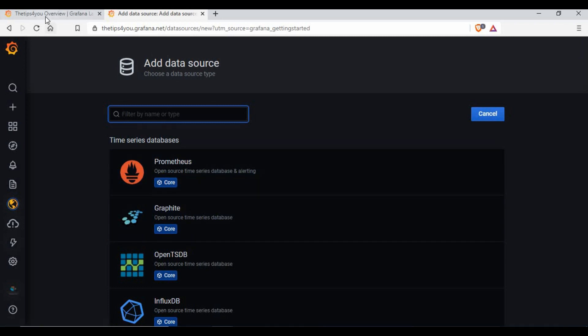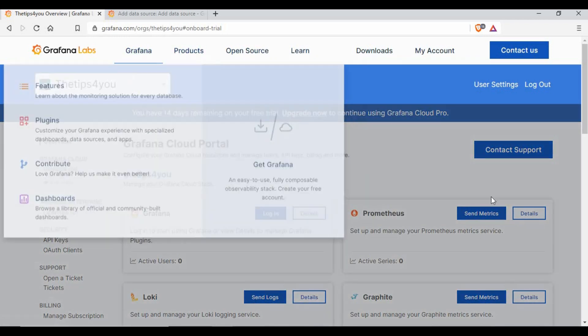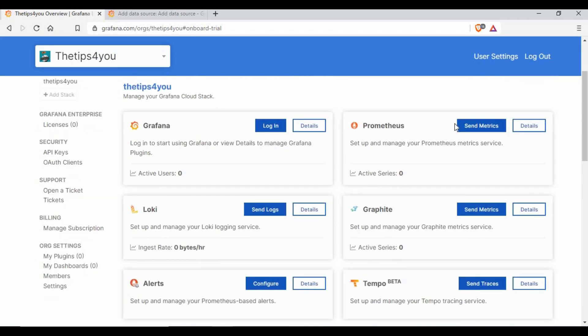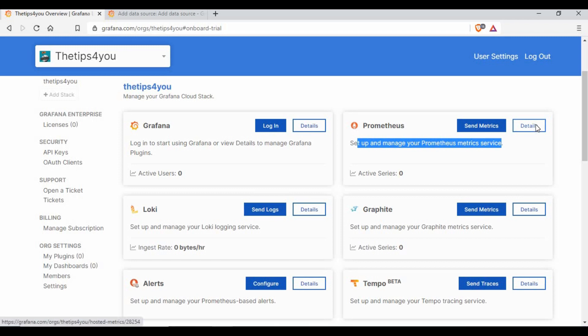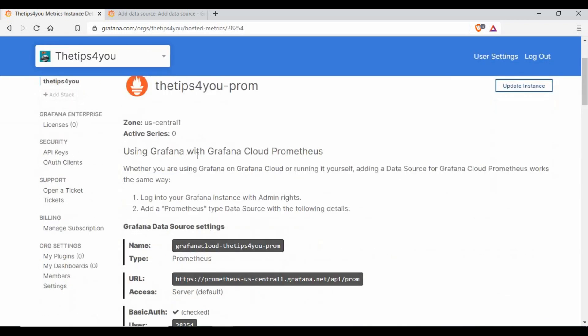Which data source you want to add, you can do it from here. If you want, you can click on learn more. If you go to your teams dashboard, you have other options over here. You can see Prometheus setup and manage Prometheus metrics. Just click on details.